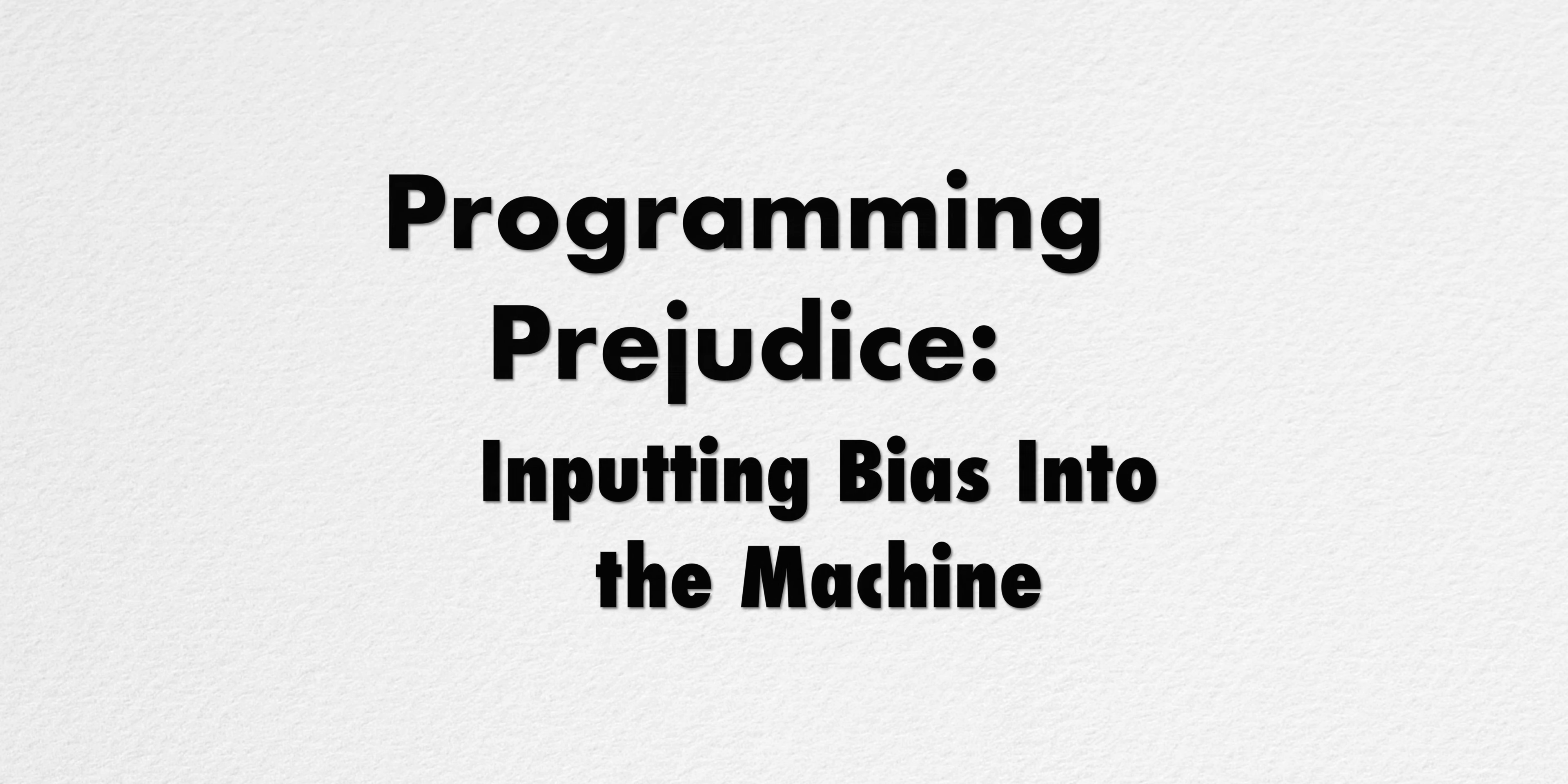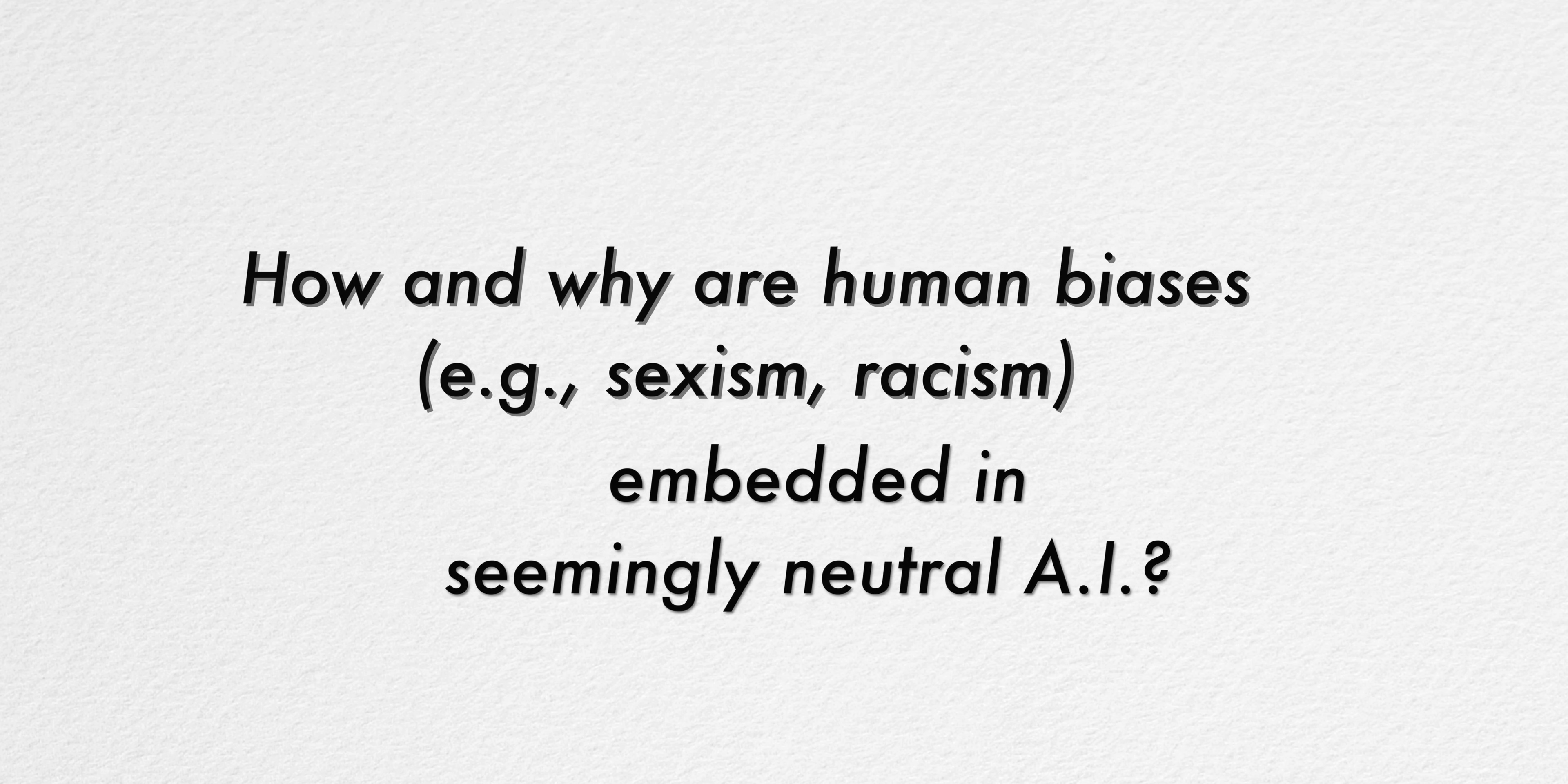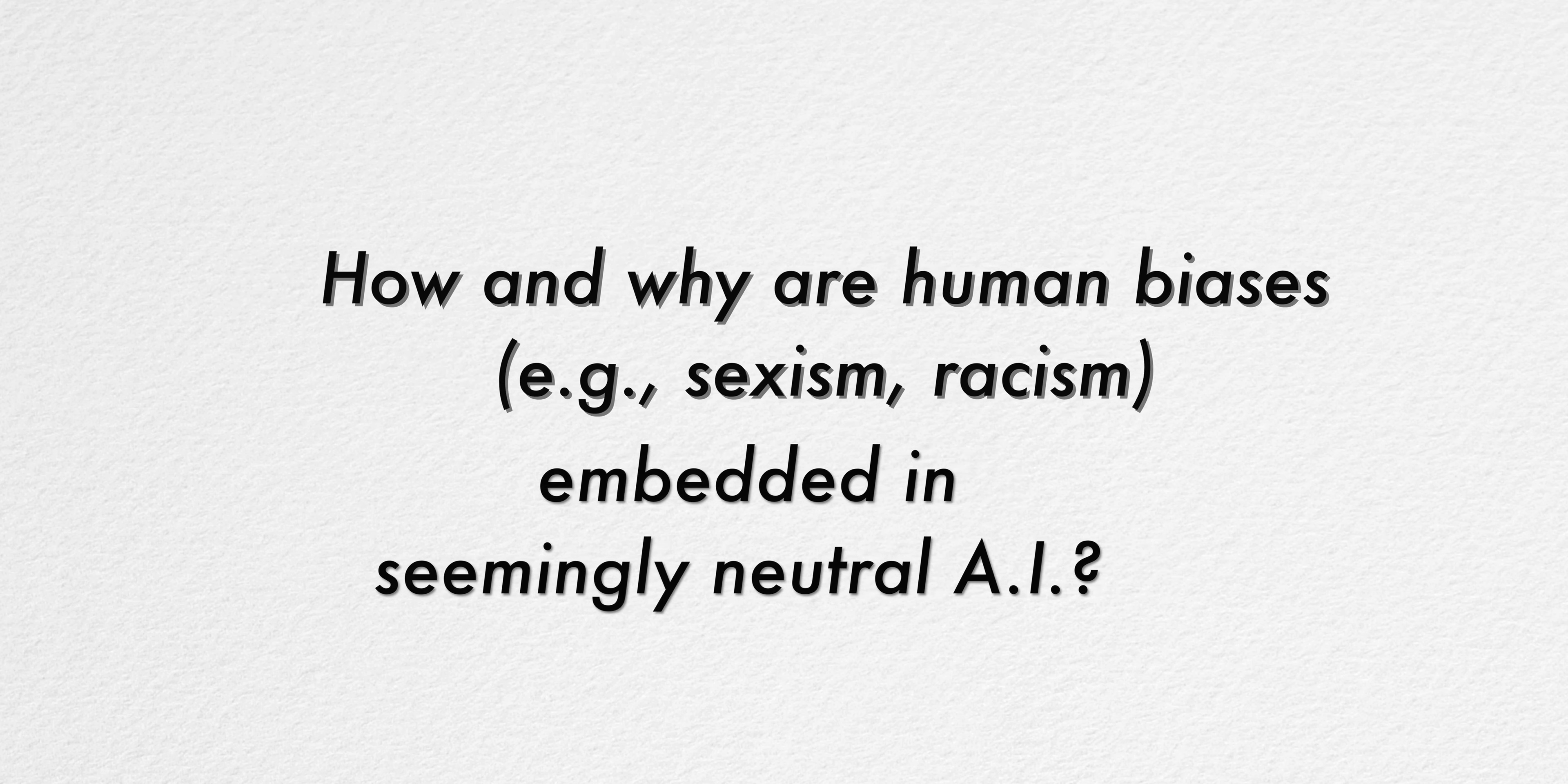Programming Prejudice: Inputting Bias into the Machine. How and why are human biases, like sexism and racism, embedded in seemingly neutral AI?